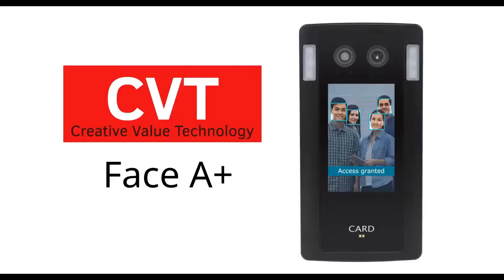Hi, I'm Mara from CVT's marketing team and I will be guiding you through this presentation. On the screen here, you can see our face recognition device, Face A+.